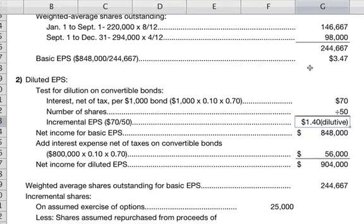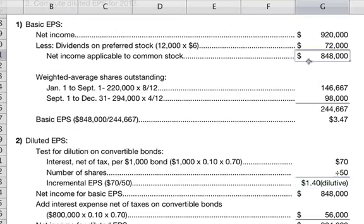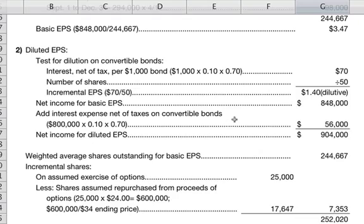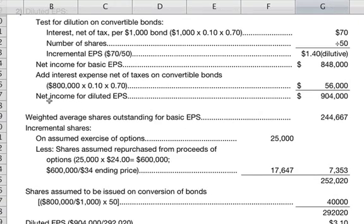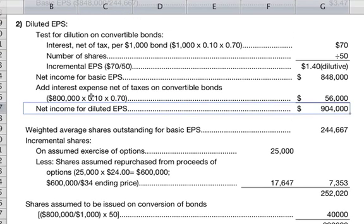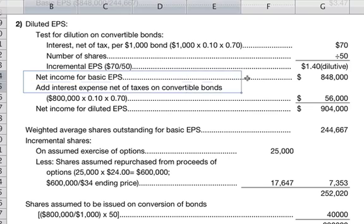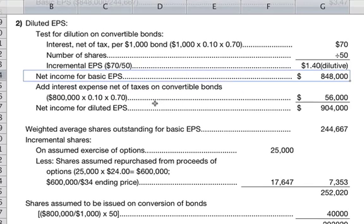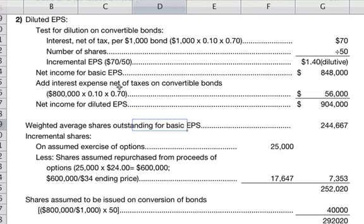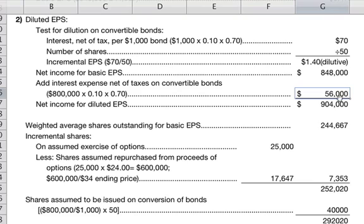We go back and take the net income applicable to common stock of $848,000 and add back interest expense net of taxes on the convertible bonds: $800,000 times 10% times 70% equals $56,000. Adding those together gives net income for diluted EPS of $904,000.